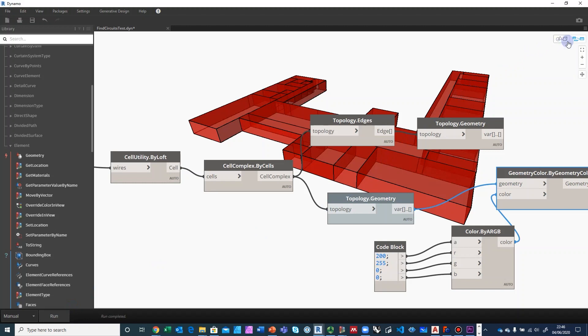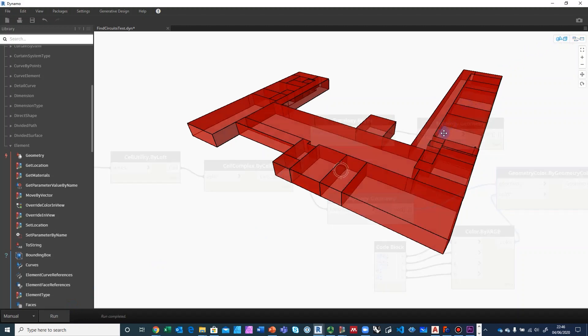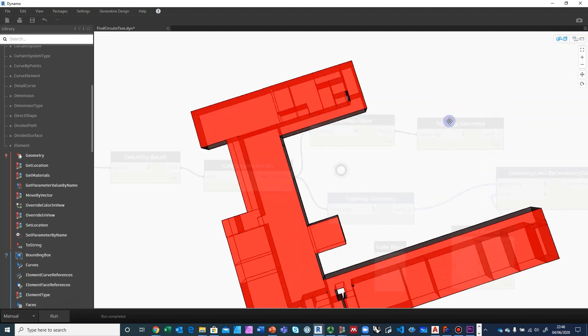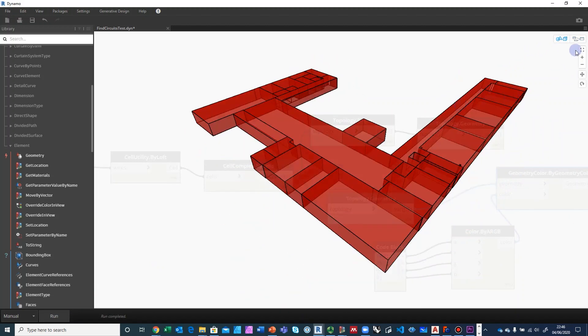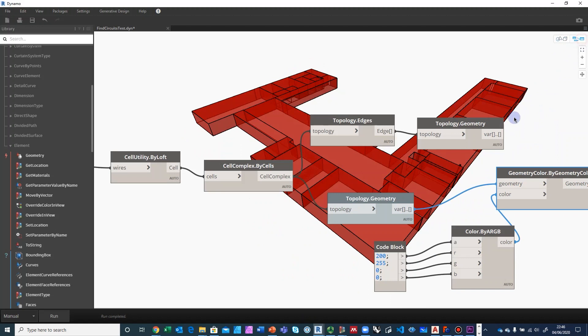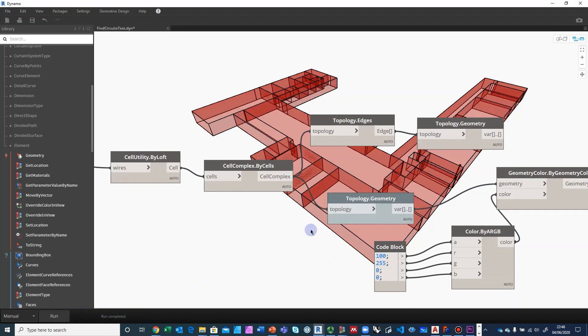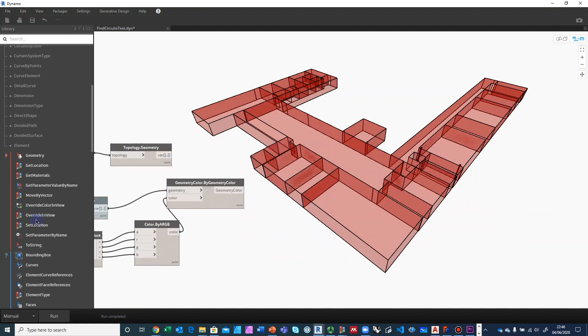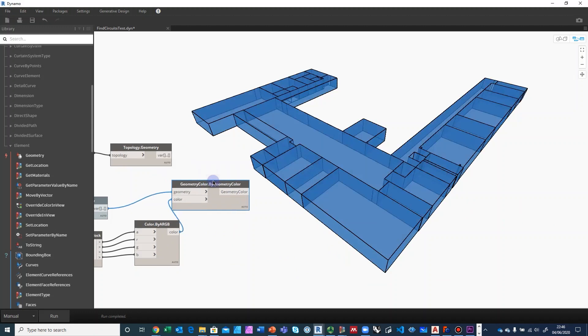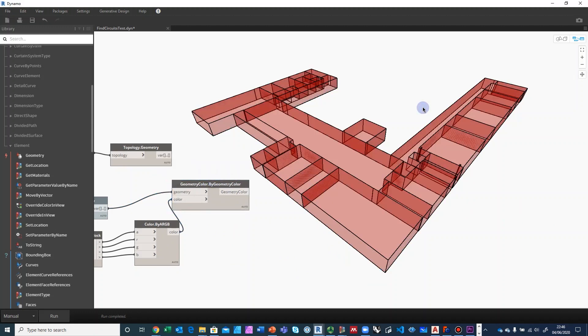And there it is. So this is now a cell complex. What we have now is an entity called the cell complex, which is topologically connected. So these cells in the cell complex know about each other.